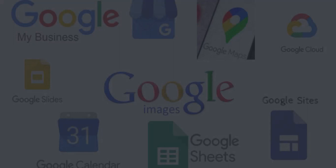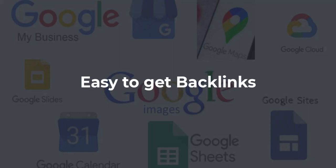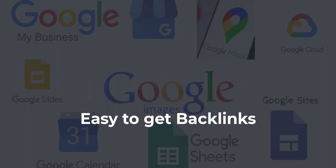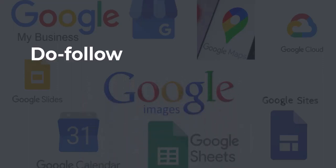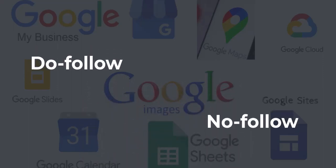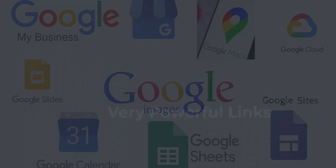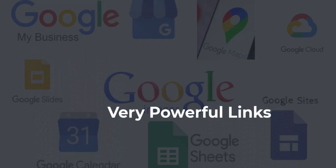Getting backlinks from Google is an easy way to get backlinks. Some of these backlinks are dofollow, while some others are nofollow, but it is still considered to be a very powerful link to get for your website.